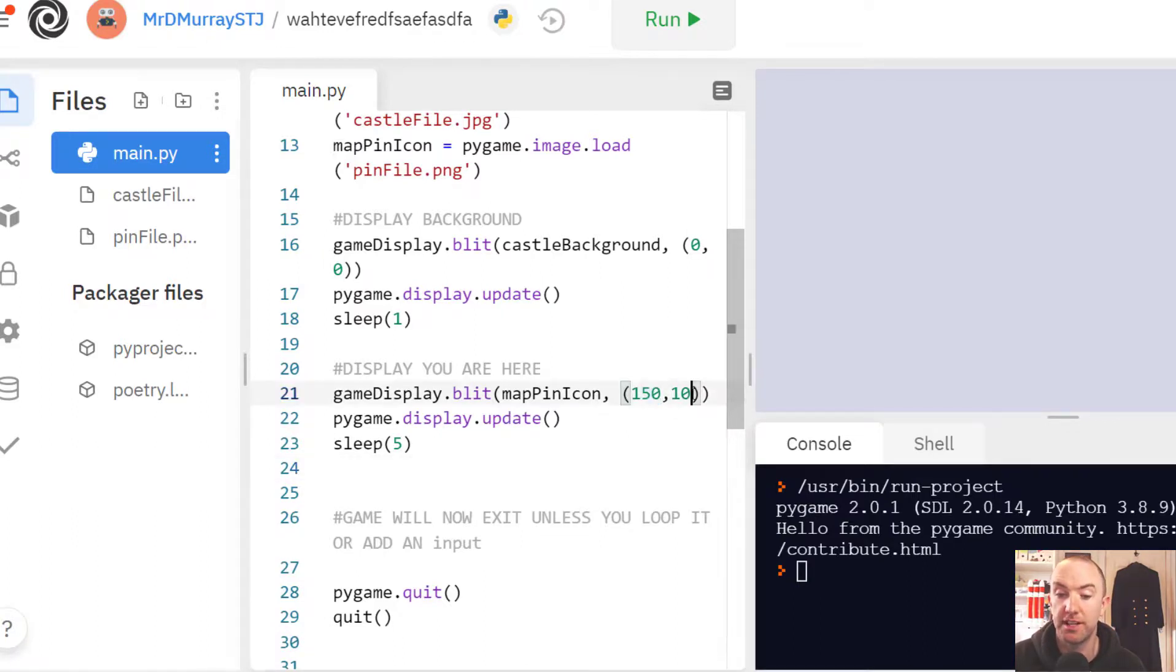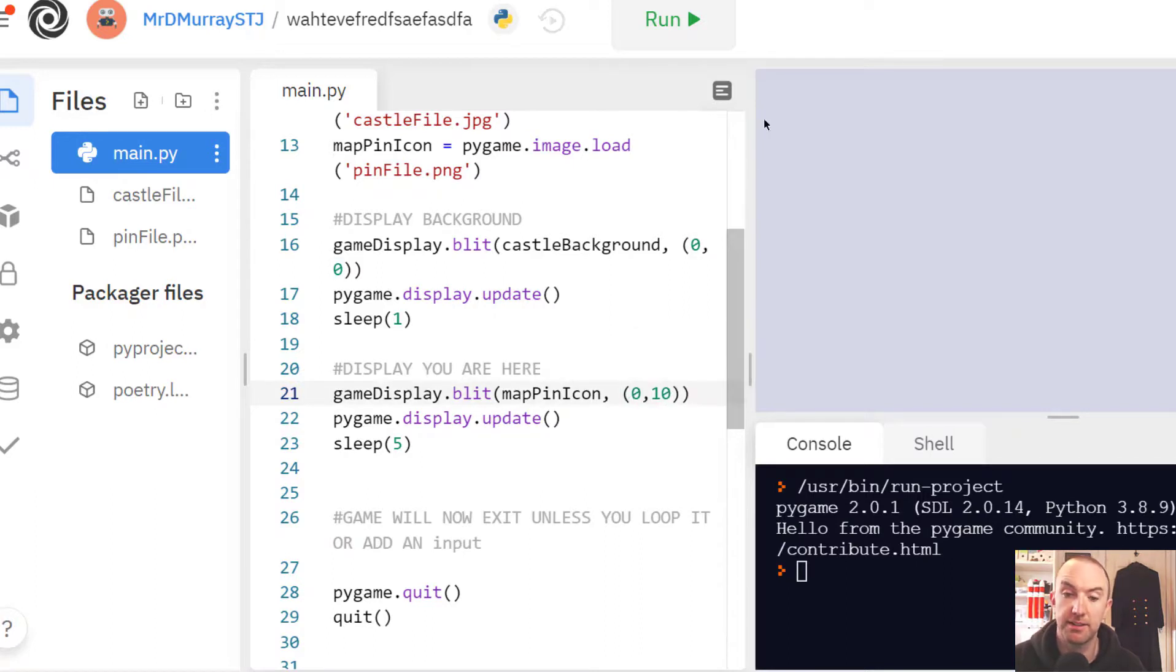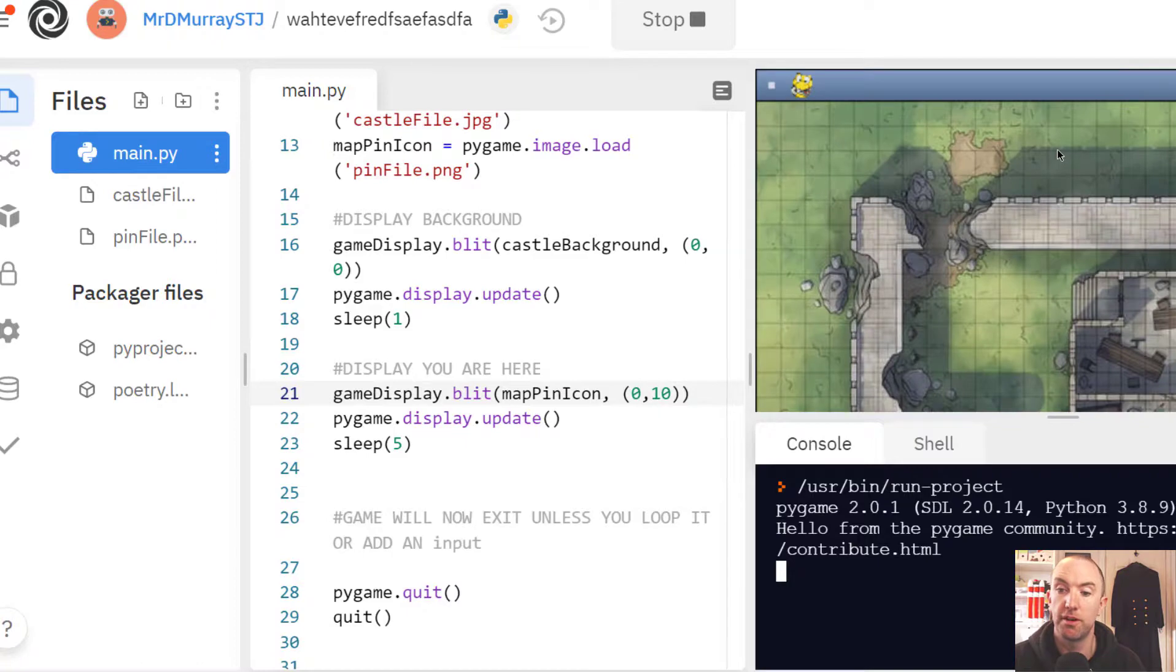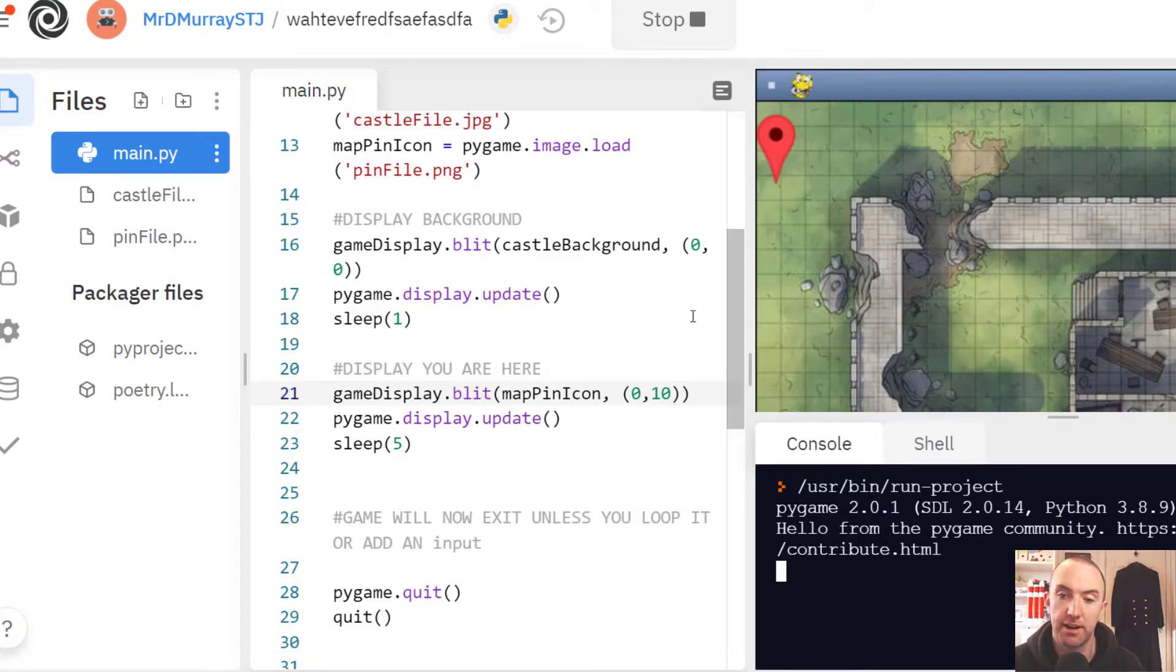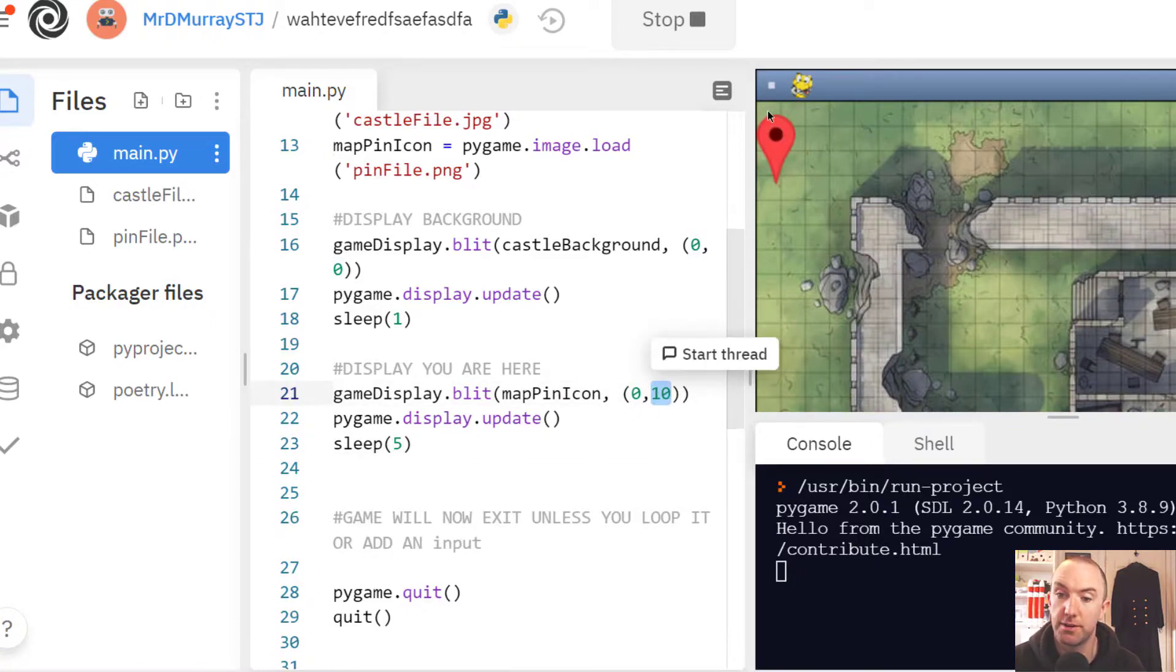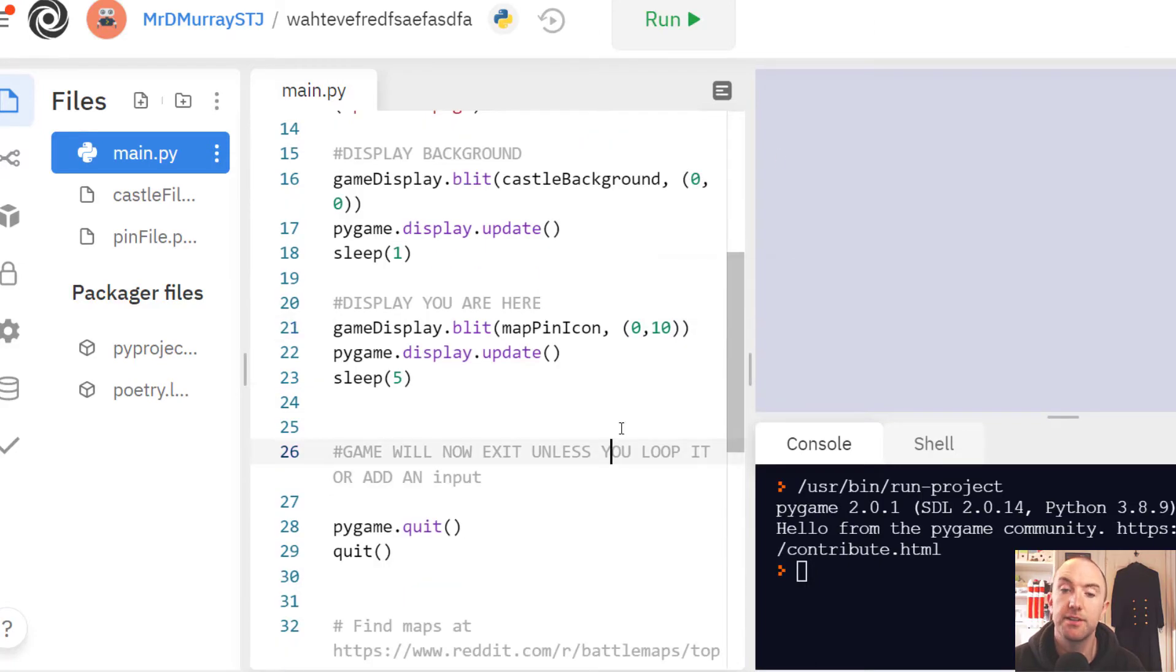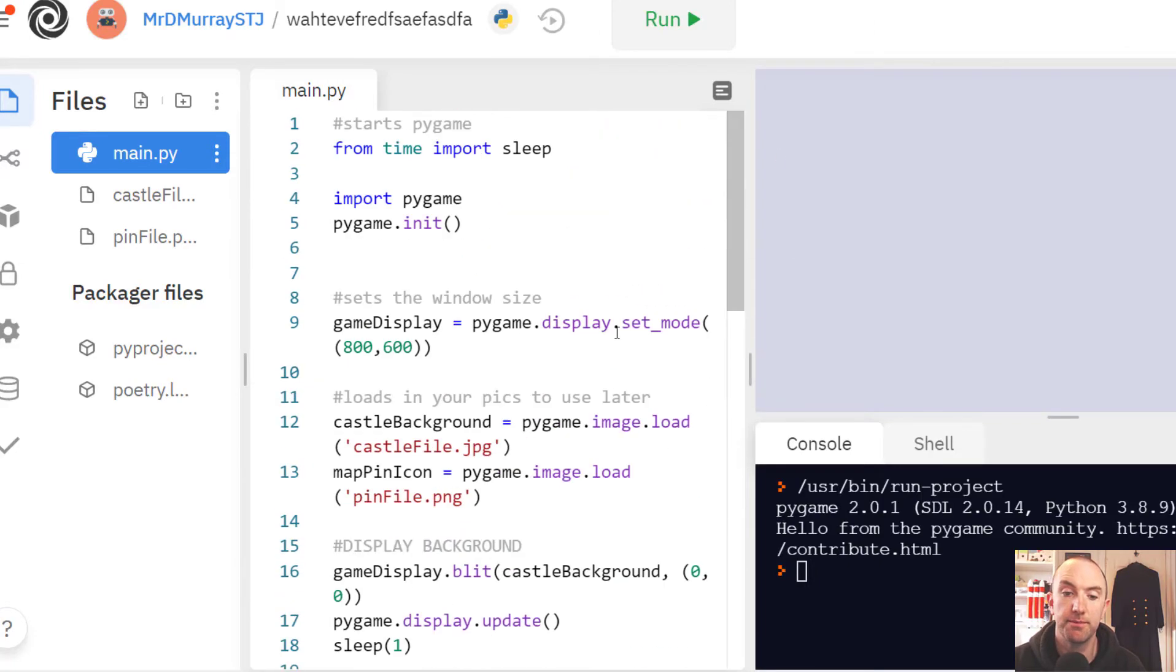Right now it's 150, 10. But let's say if I wanted to move that back to zero and run again, you can see that the marker has now moved back a little bit back to the grass. So this is just X and Y, zero, zero being the top left. That's pretty much it.